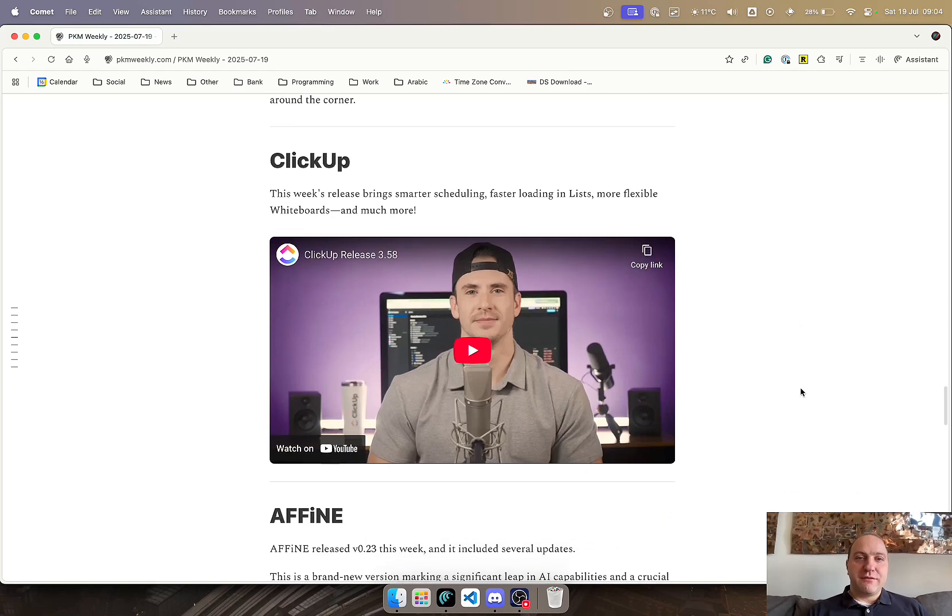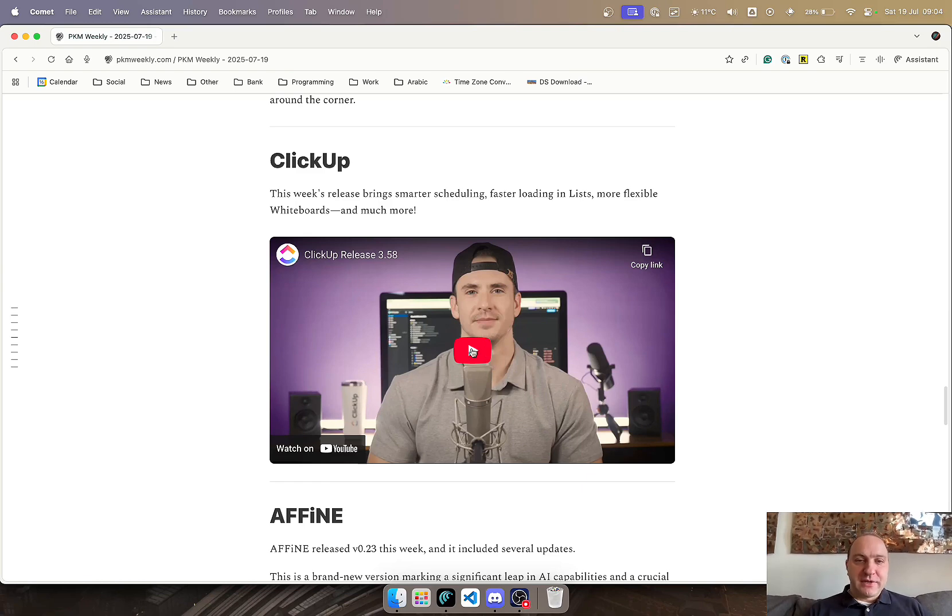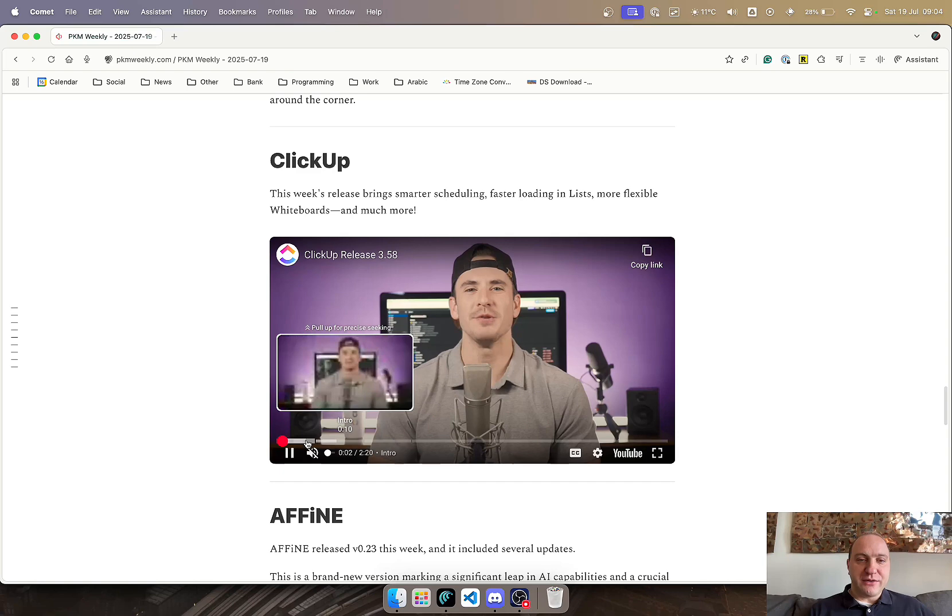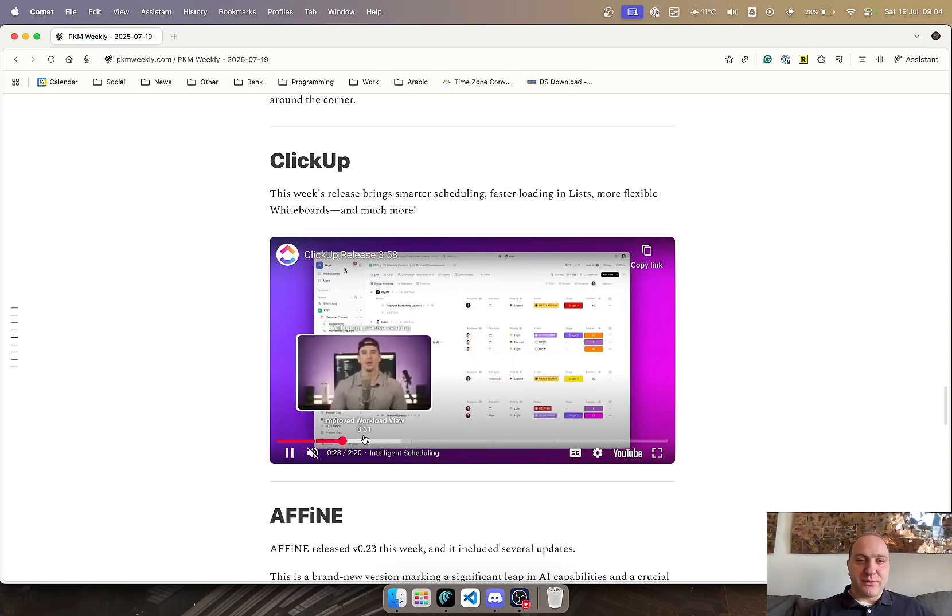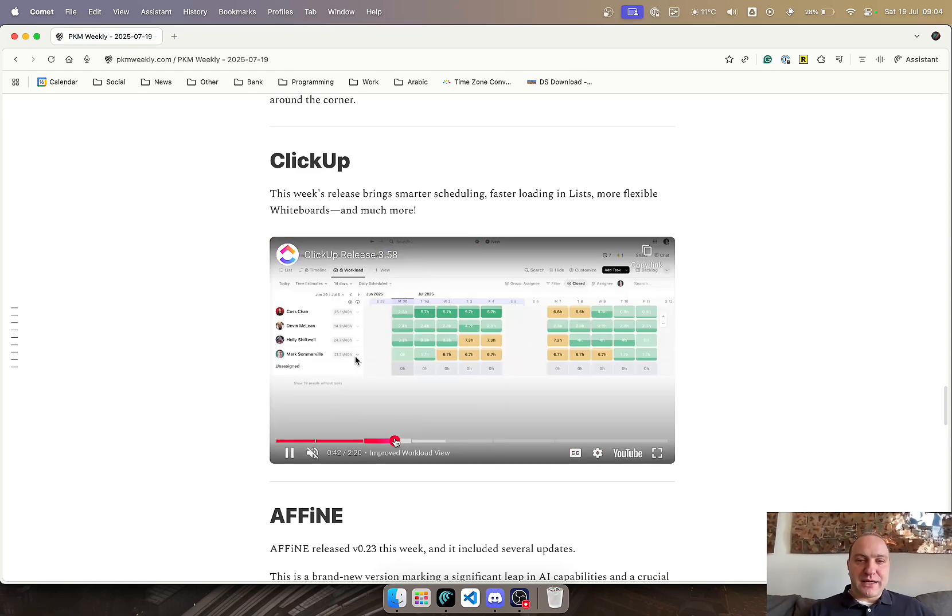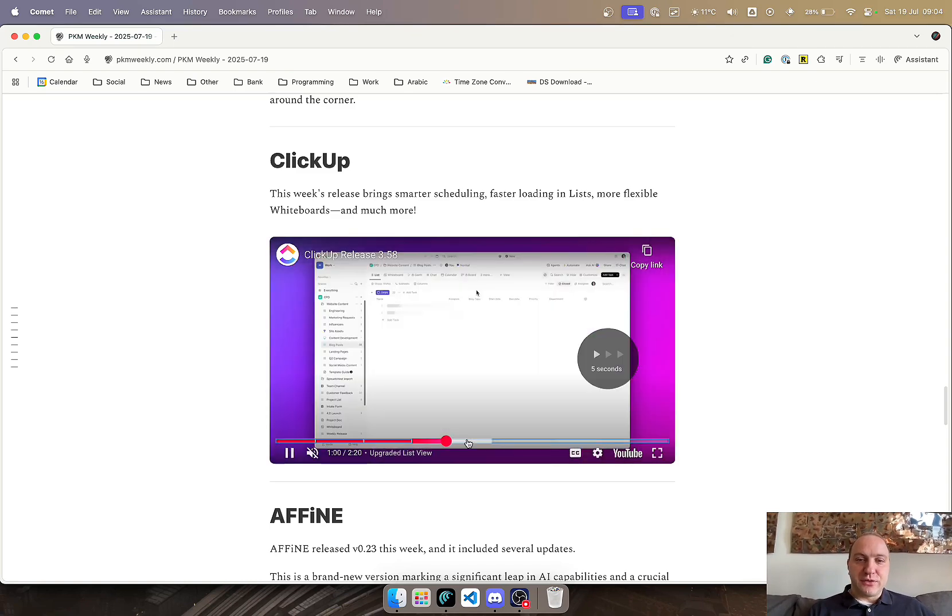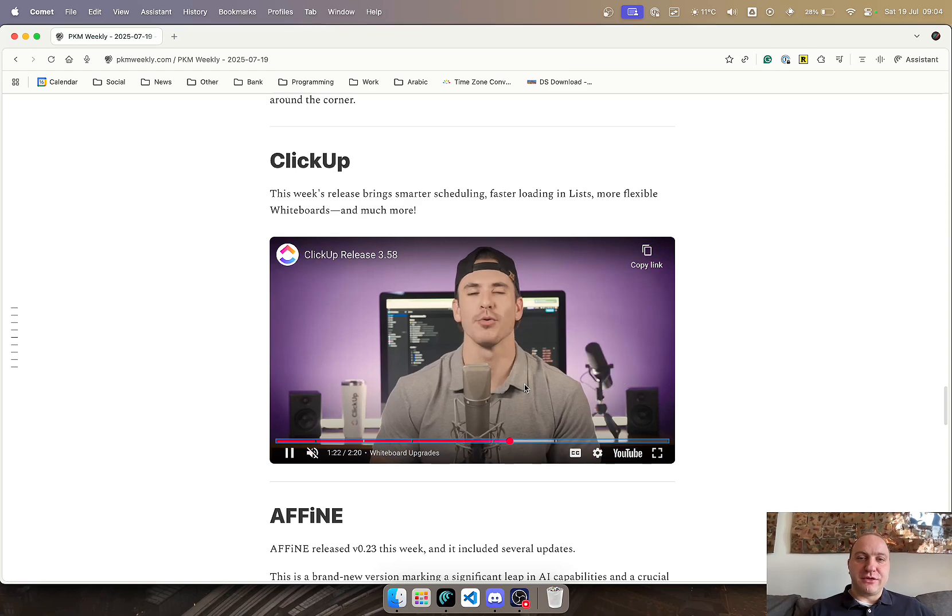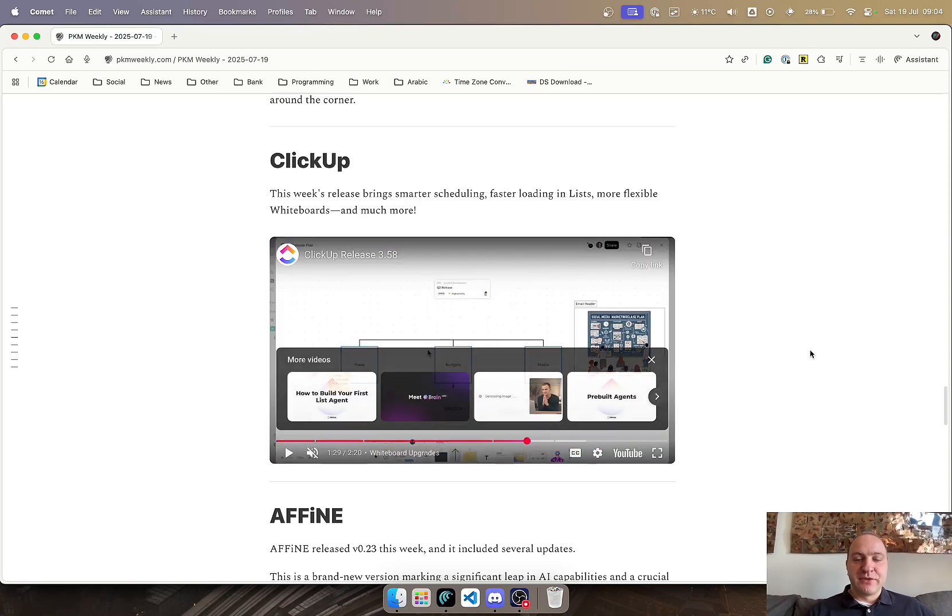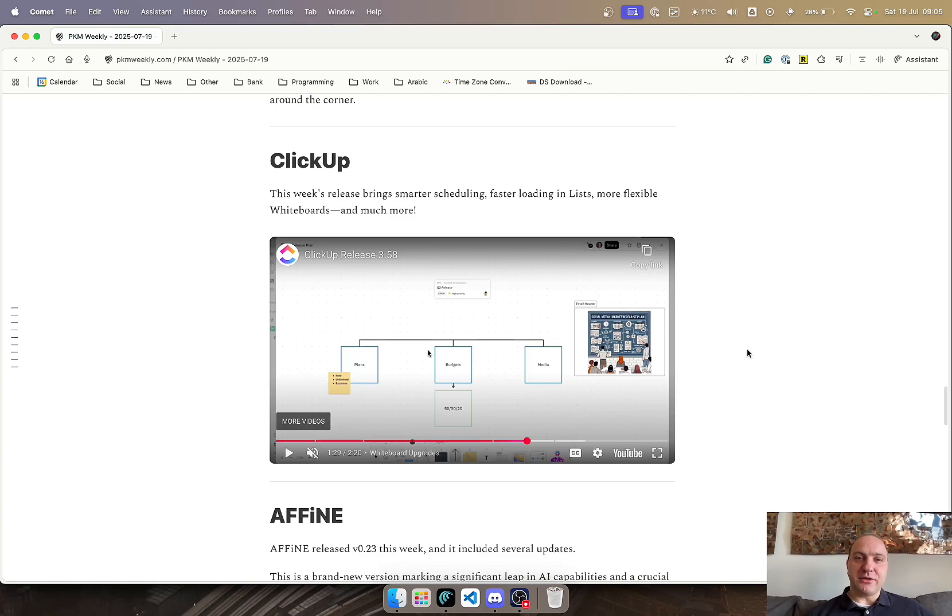ClickUp. They've released now quite a few additions: smarter scheduling, faster loading in lists, and more flexible whiteboards. This was just released a few days ago in this week's ClickUp update. While checking out, you can see in the video intelligent scheduling, how it works, improved workload view, updated lists view as well. You can see the whole thing here within the video that the ClickUp team has posted, as well as the whiteboards functionality, which seems to be nicely coming along.